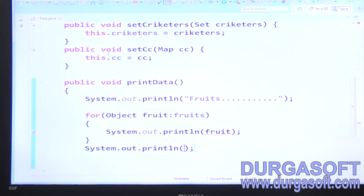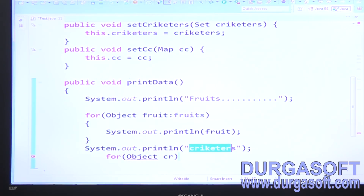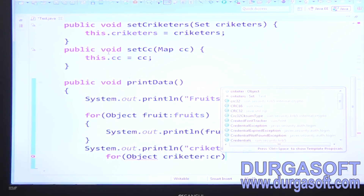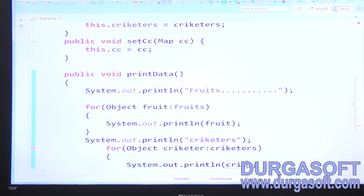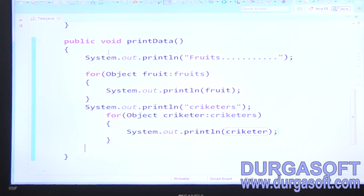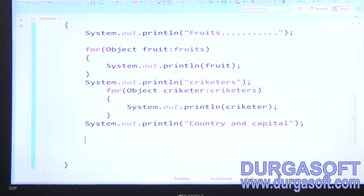Next, iterate cricketers: for each Object cricketer, iterate cricketers and print. Then handle countries and capitals. For the Map, we can't use for-each directly, so first get the keys using the keySet() method to get the Set of keys.